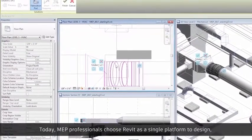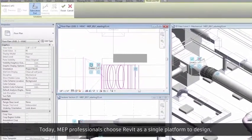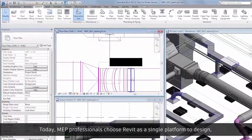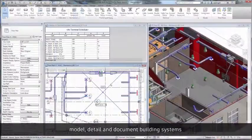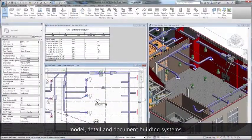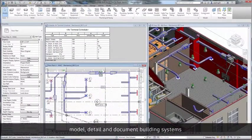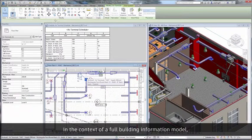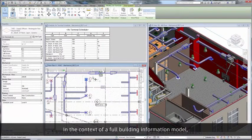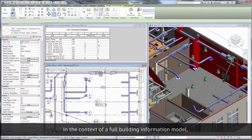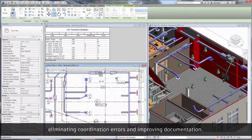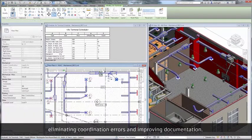Today, MEP professionals choose Revit as a single platform to design, model, detail, and document building systems in the context of a full building information model, eliminating coordination errors and improving documentation.